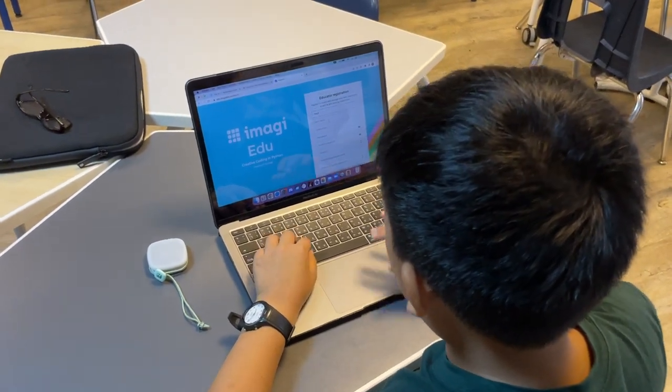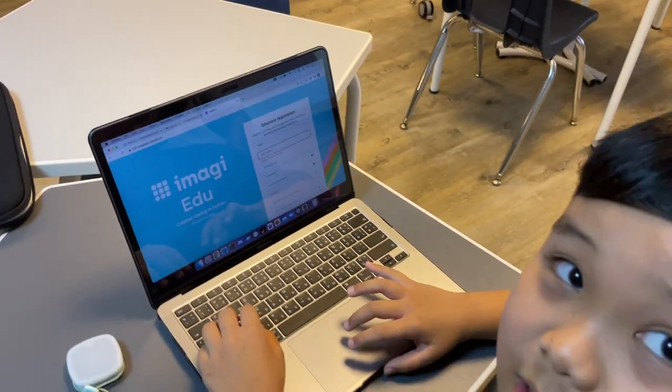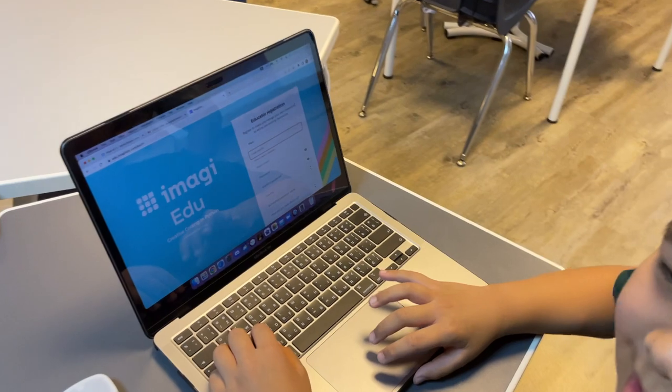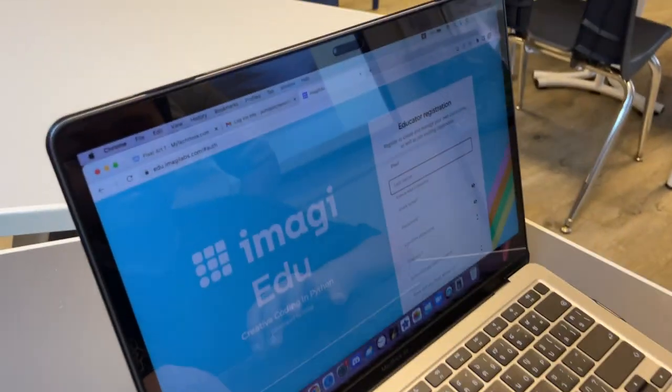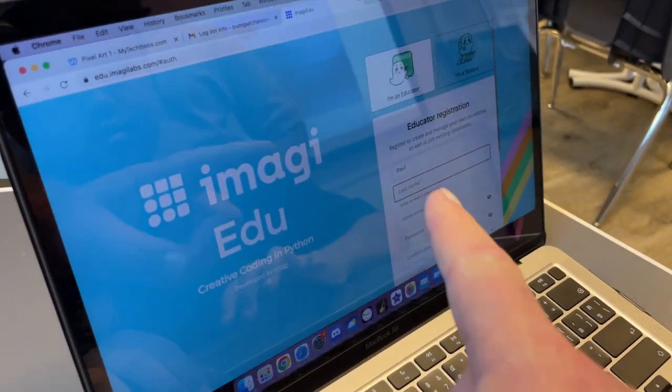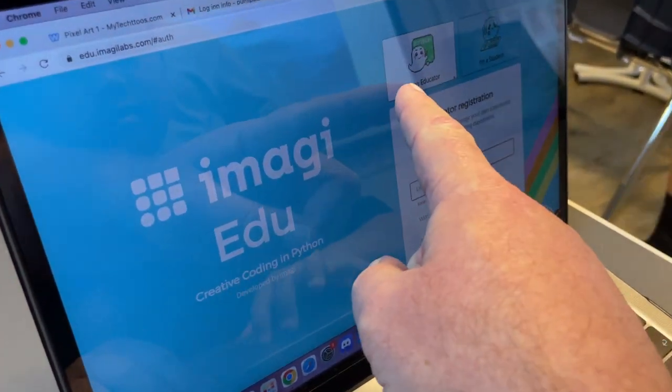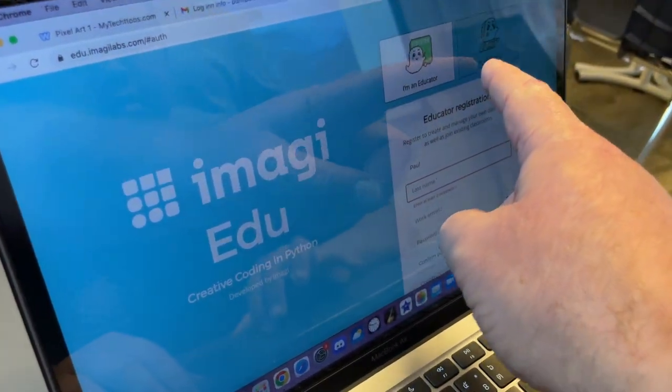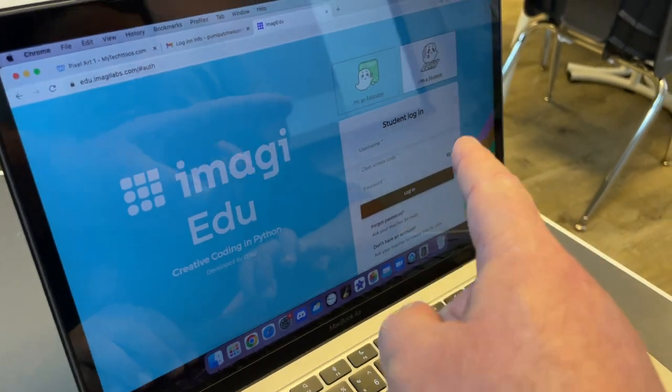No, no, no — whoa, stop, stop. This is actually a good thing. Can you scroll up a little bit, Paul? You're trying to get in as a teacher. You've got to go with the student one.